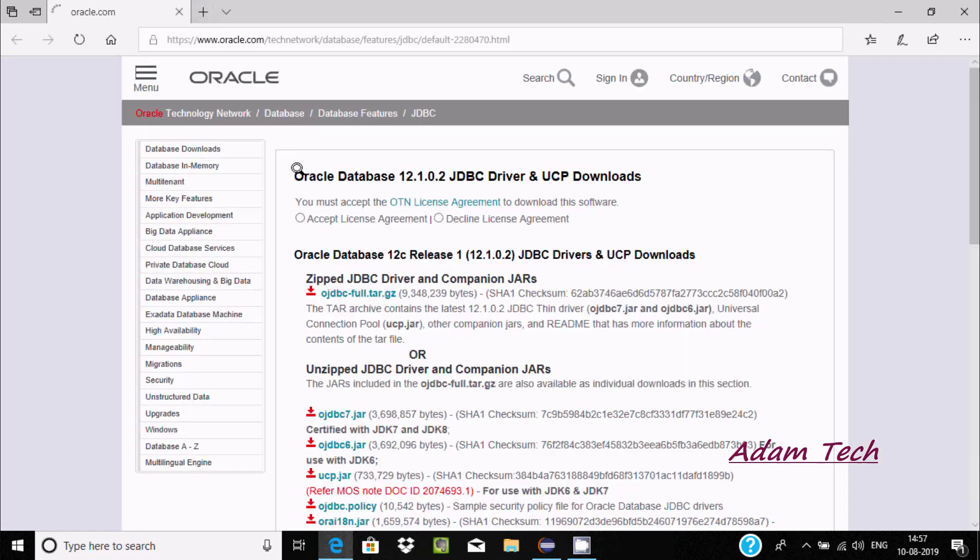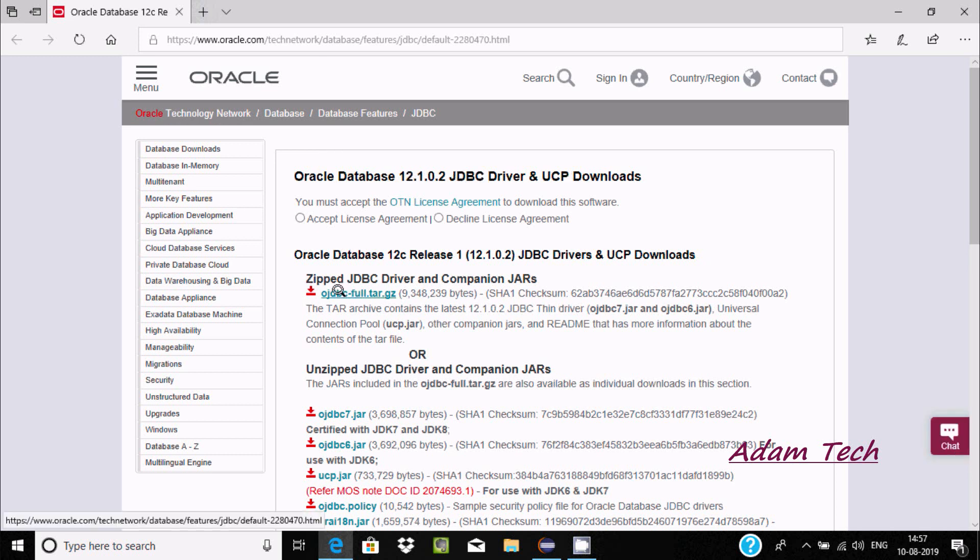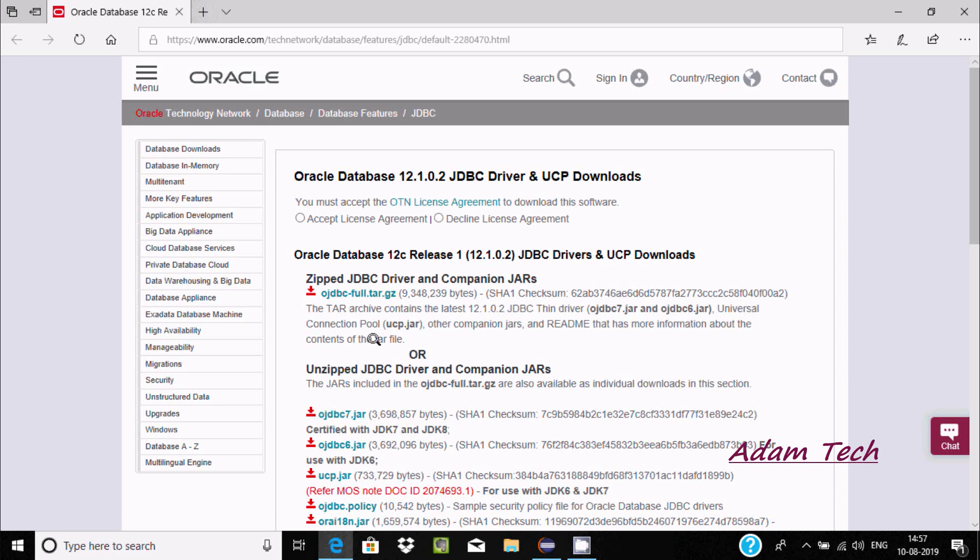Oracle site opens: Oracle Database 12c JDBC driver. If you click this link, from here you can download the ojdbc7 jar file. By clicking this you can easily download.